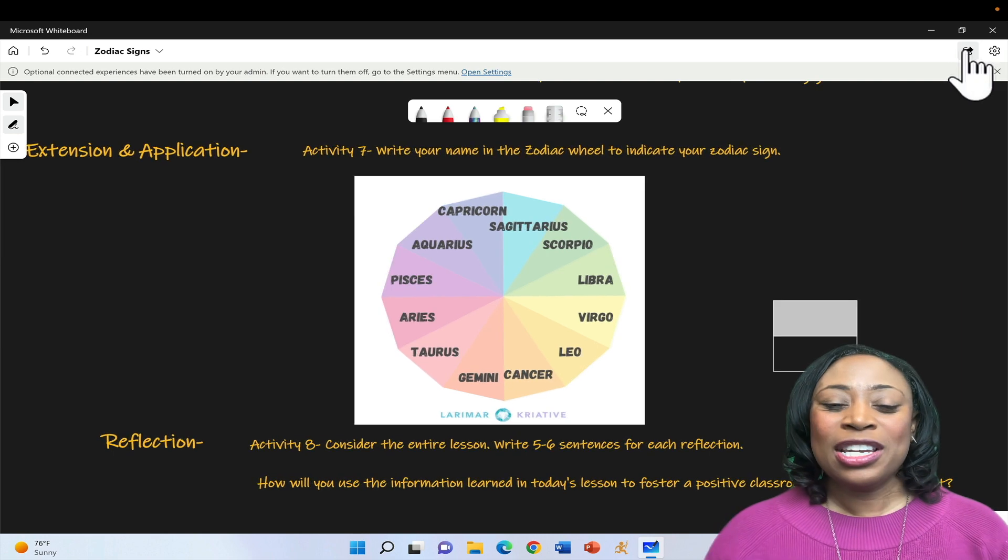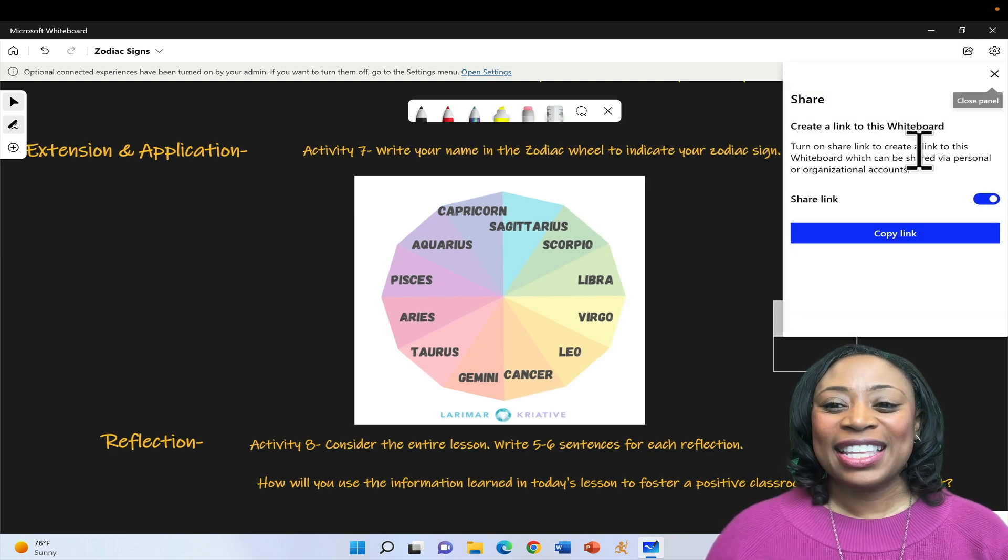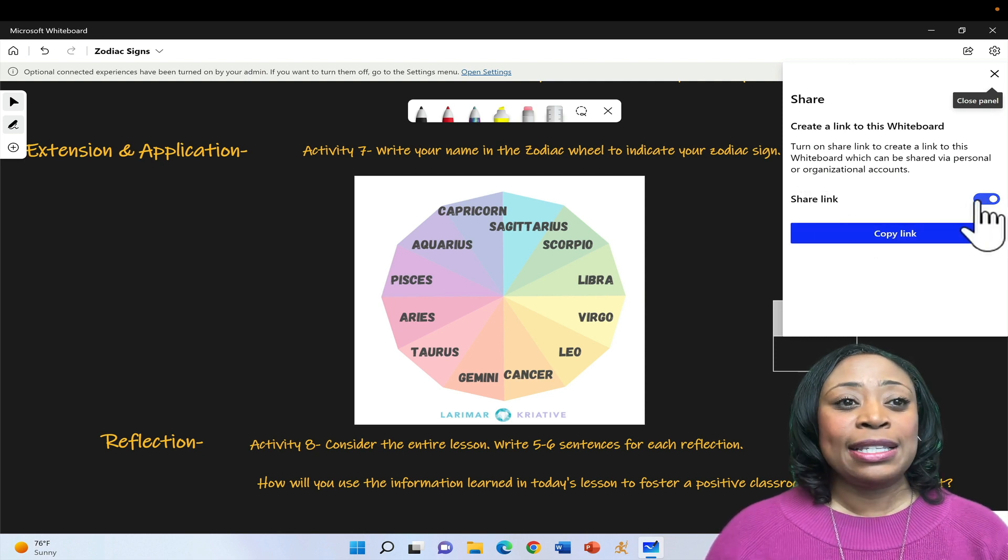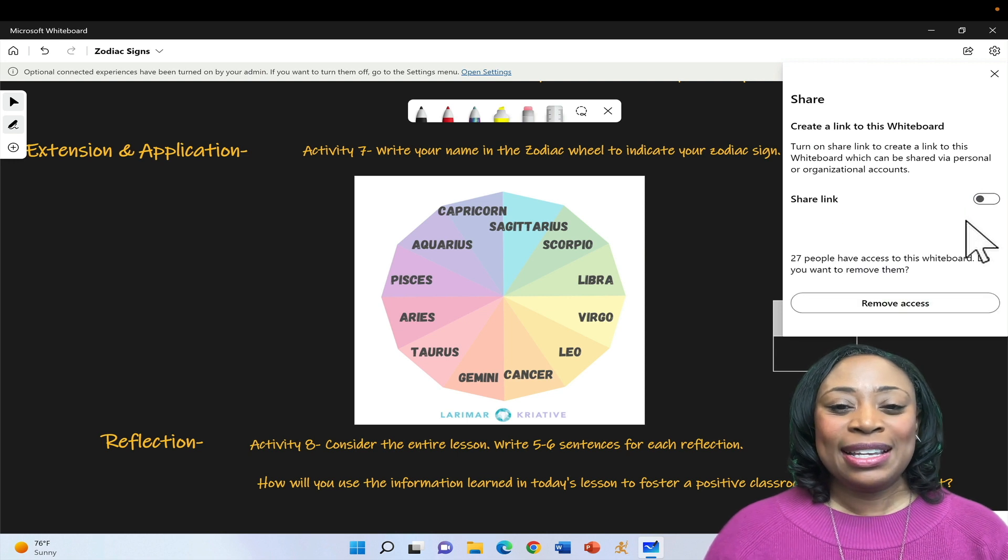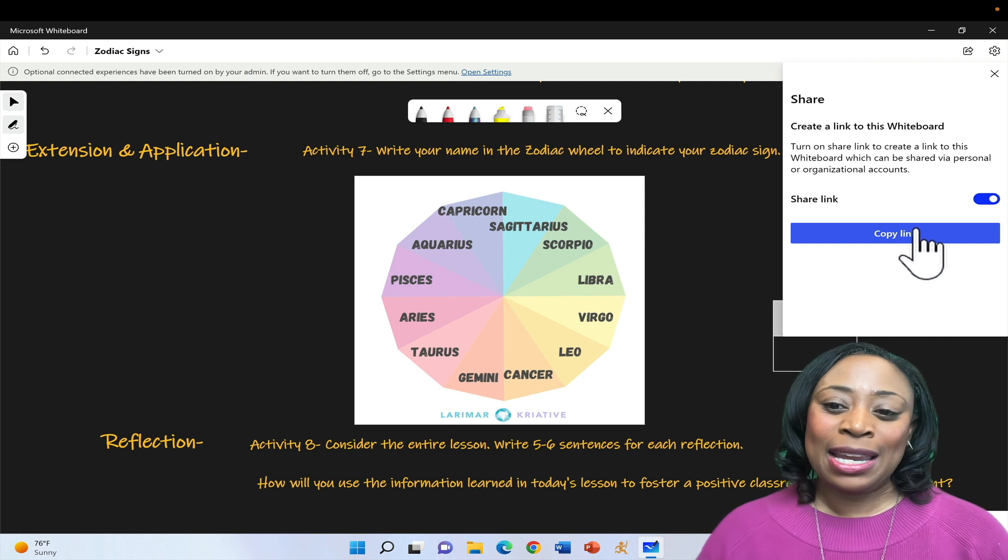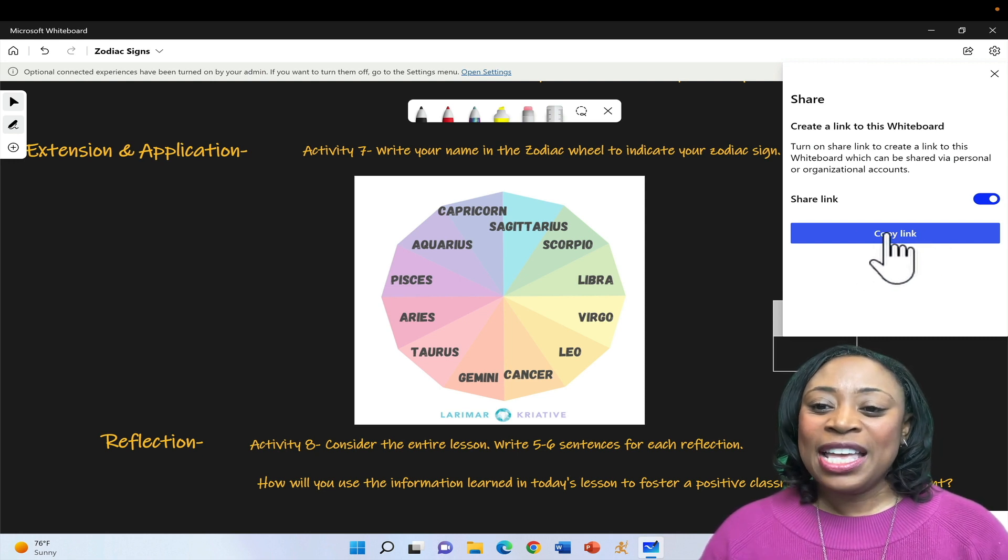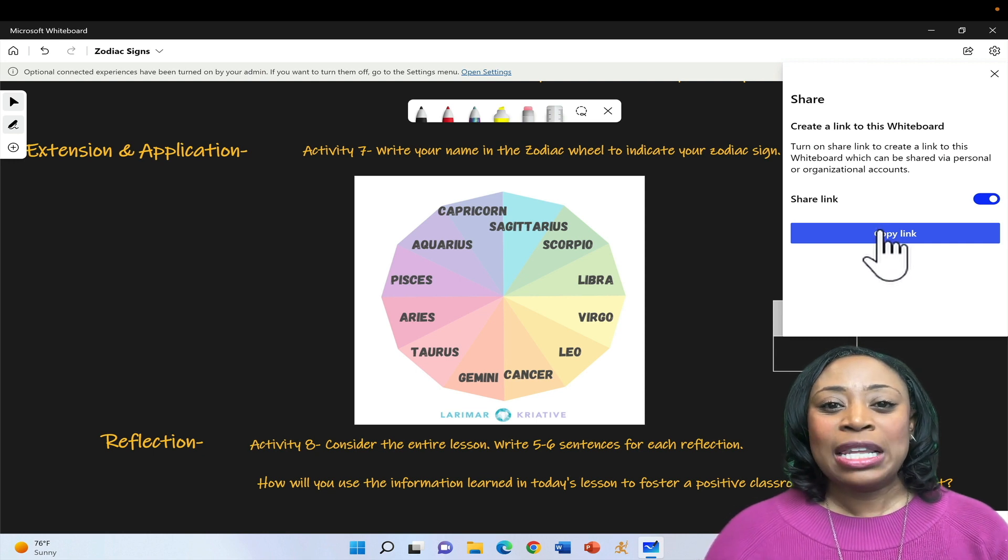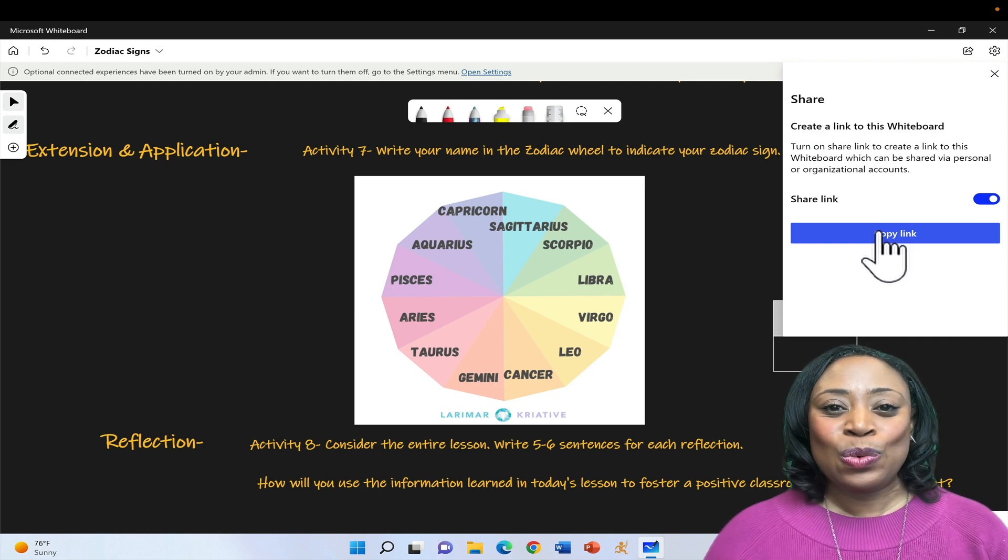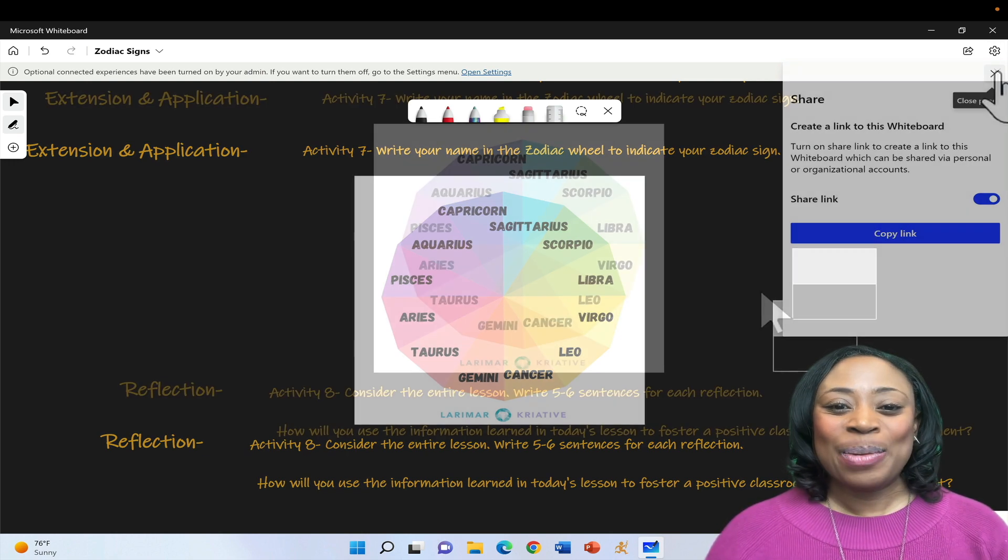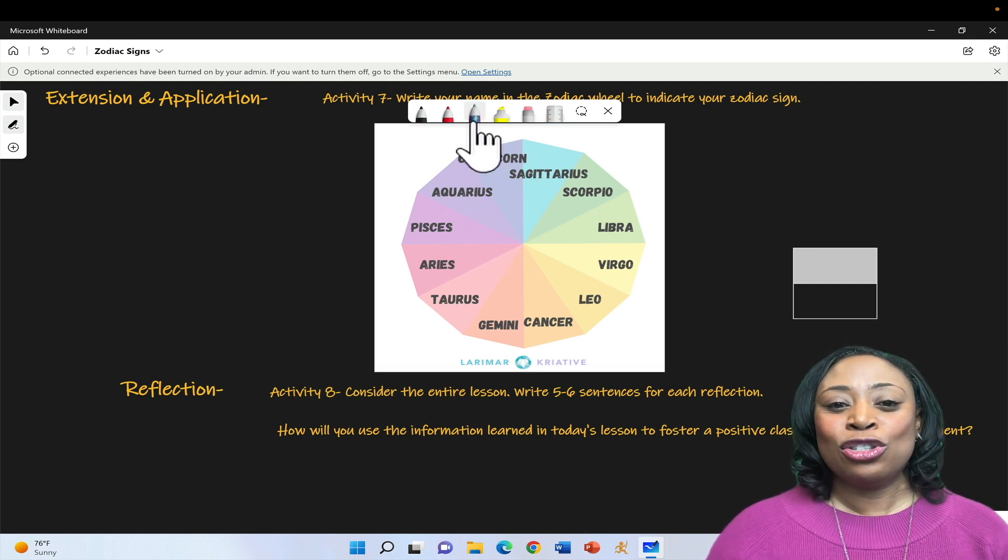You can click on the share icon in the upper right corner. Ensure that the share link option is enabled. This is what it looks like when it is disabled. And it'll be blue when it is enabled. You'll click copy that link. And then you will be able to share that link with your students or colleagues, anyone in the APS platform who you want to have access your board.